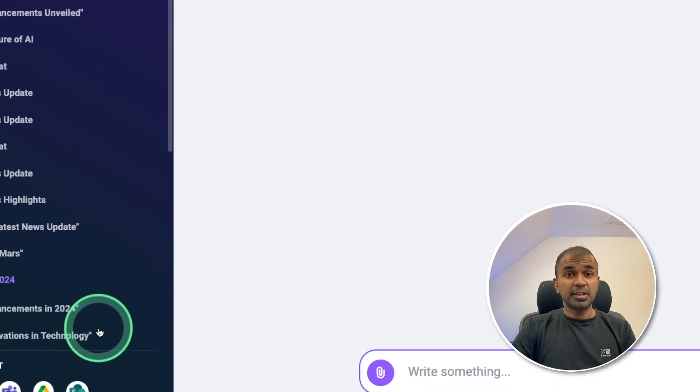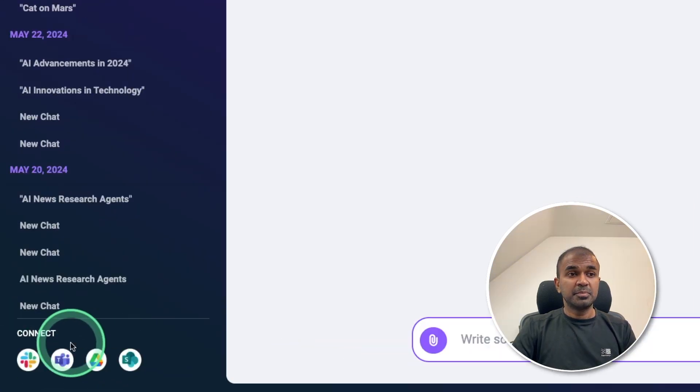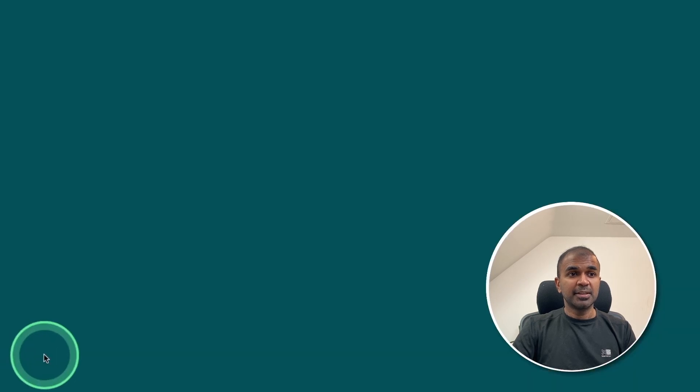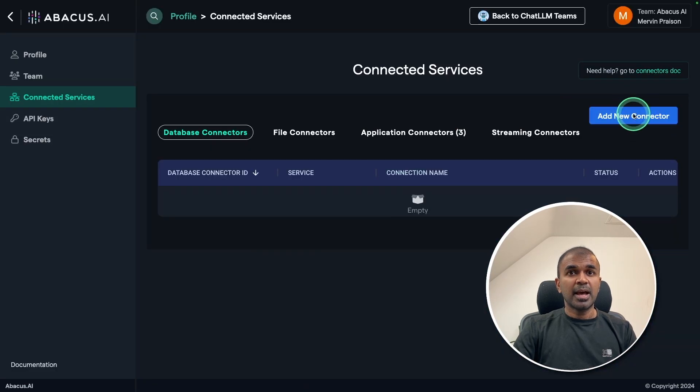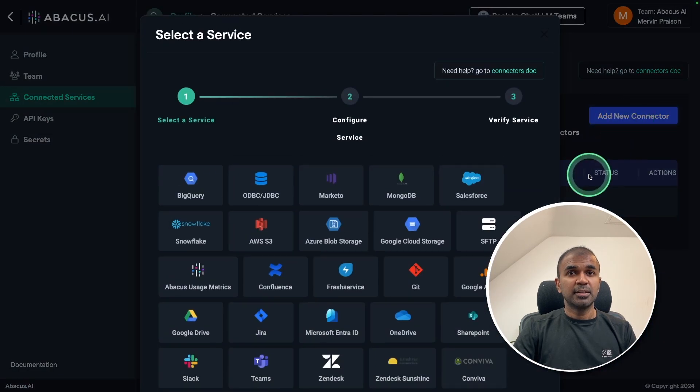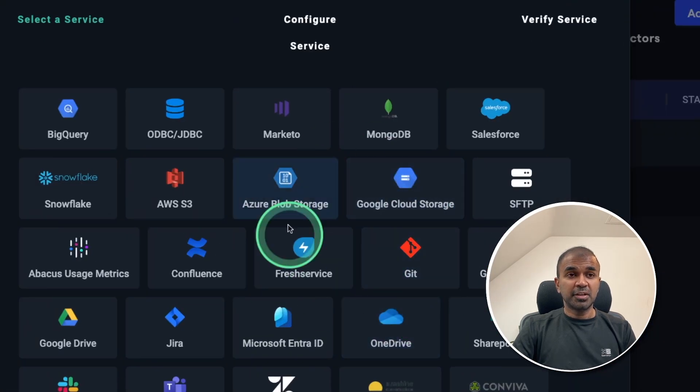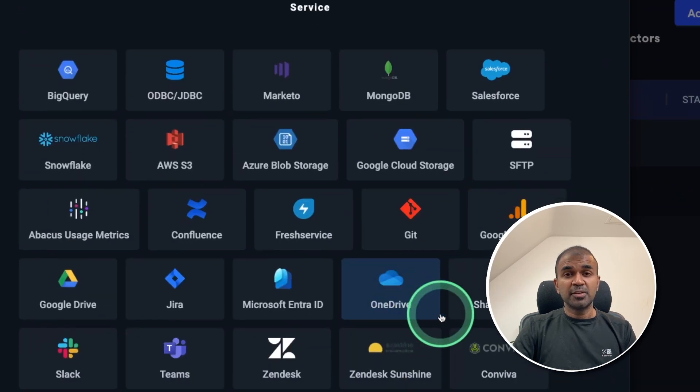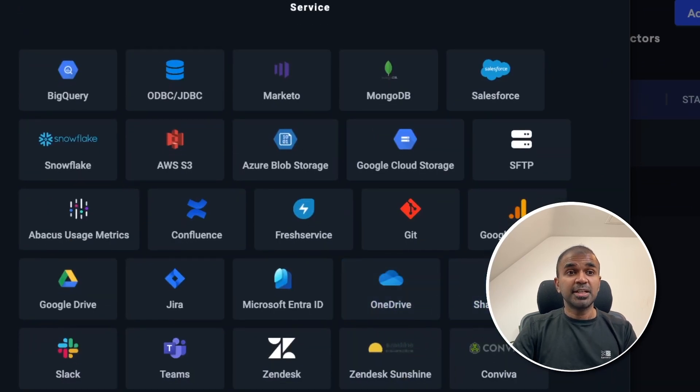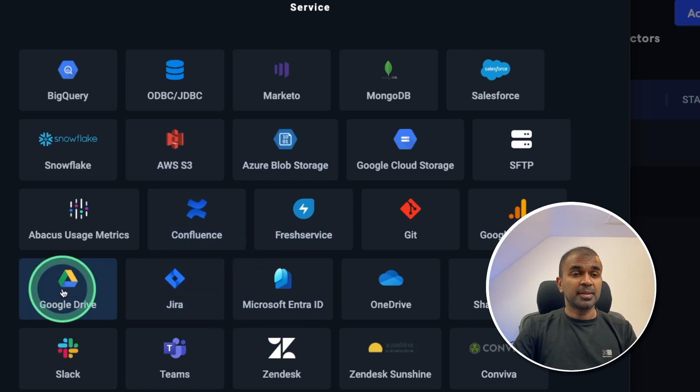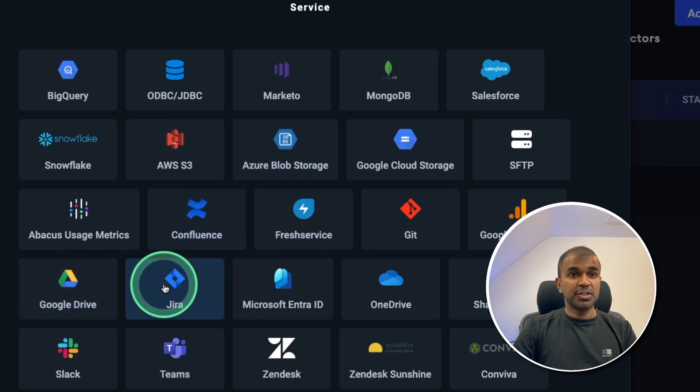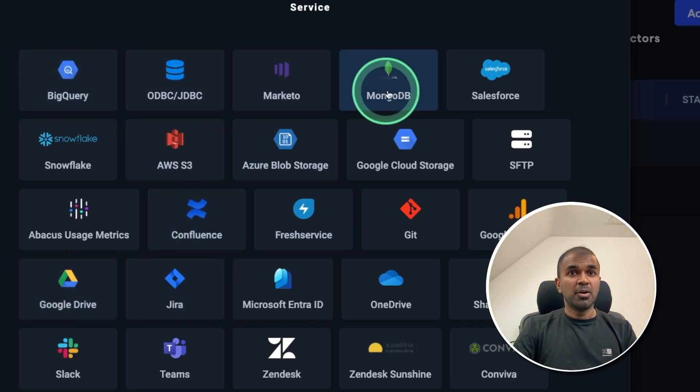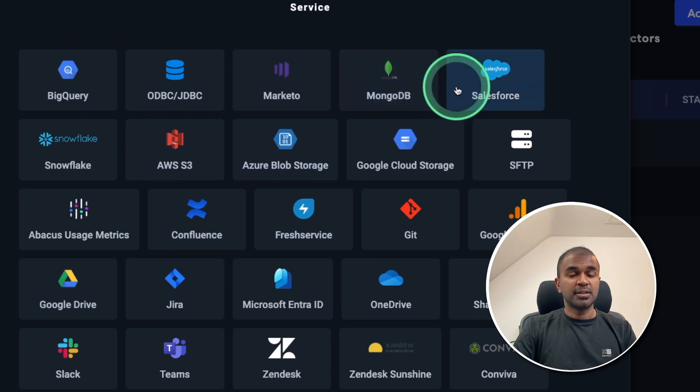So by just clicking this and add new connector, you are able to connect with multiple providers. So instead of getting data from a PDF, you are able to get the data from these data sources such as Google Drive, Jira, Confluence, BigQuery, MongoDB, Salesforce, and much more.